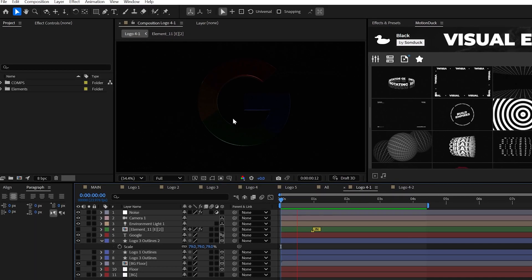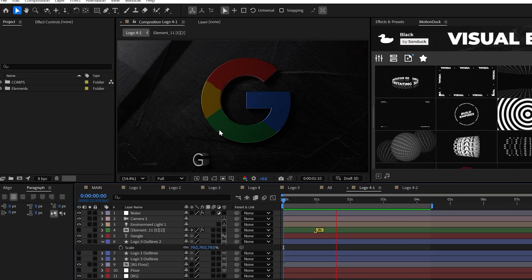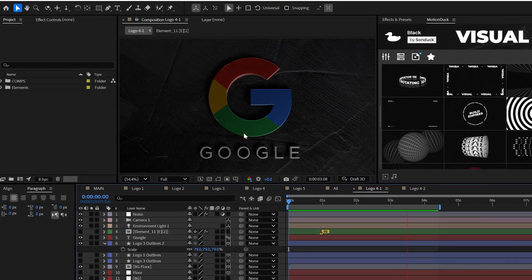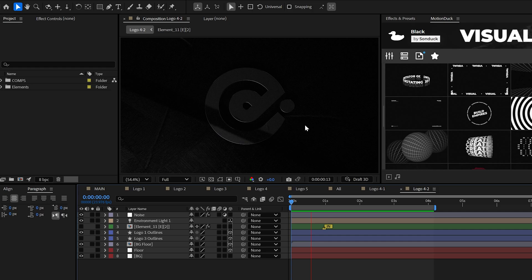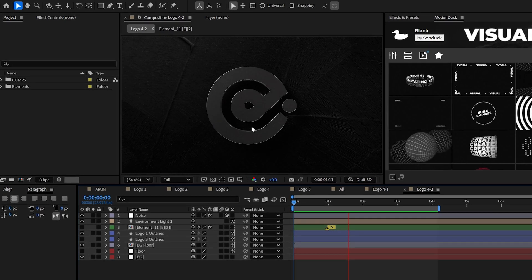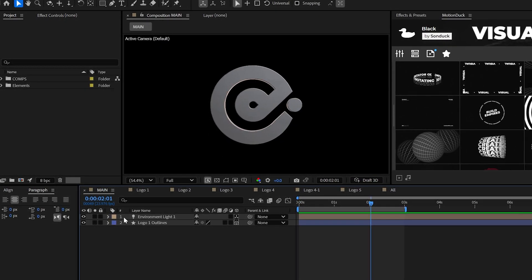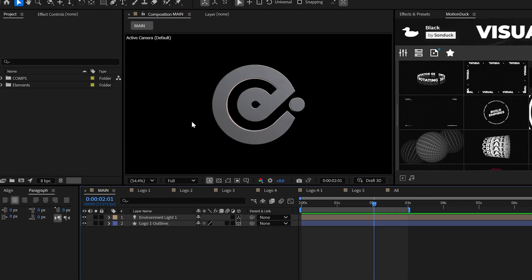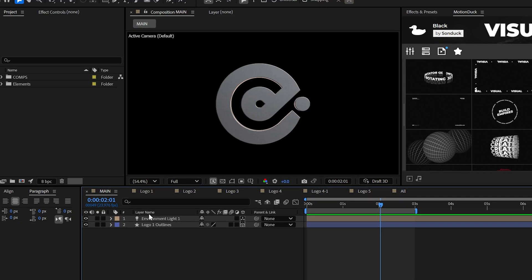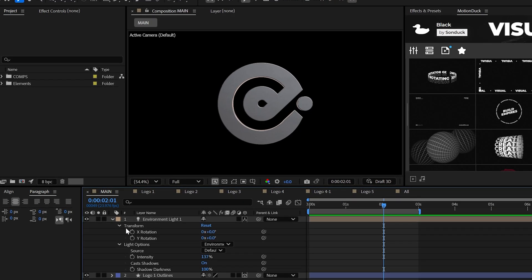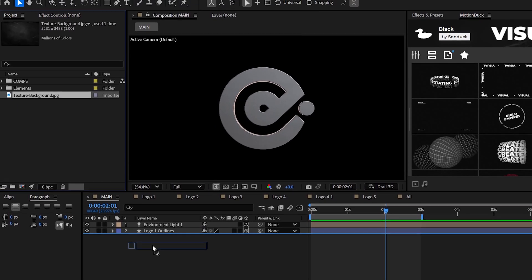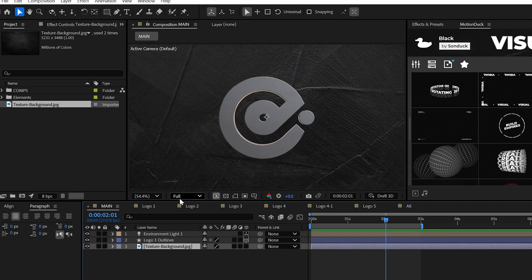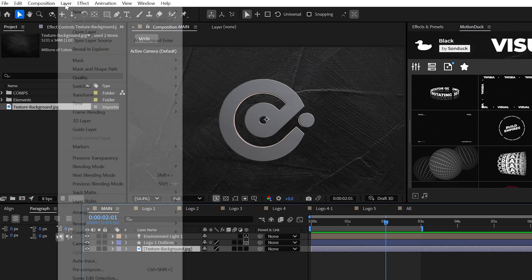Now let's move on to logo number four, which is the most cinematic of the bunch because it's all about lighting. For this scene, we're not going to be using any HDRIs, just a default environment light. So firstly, I want to use a texture or just a cool looking image for my floor.